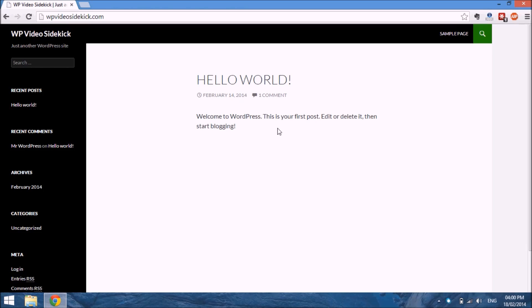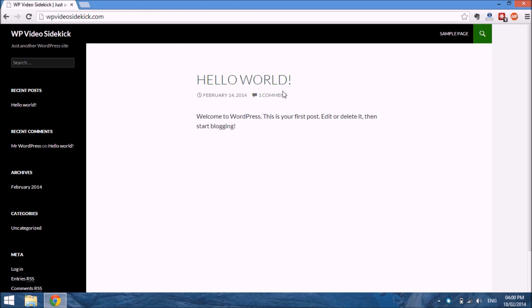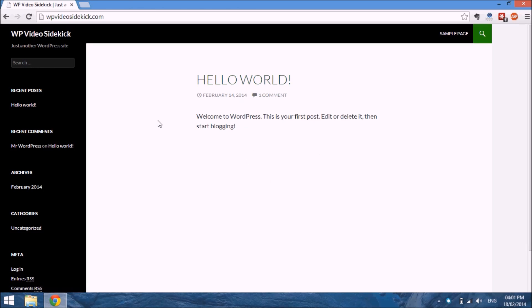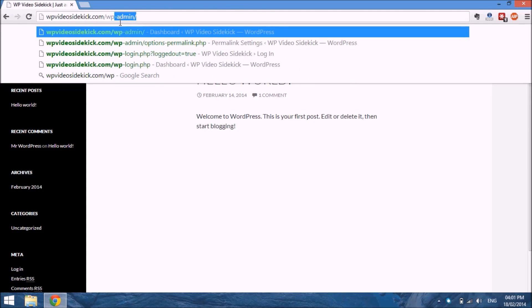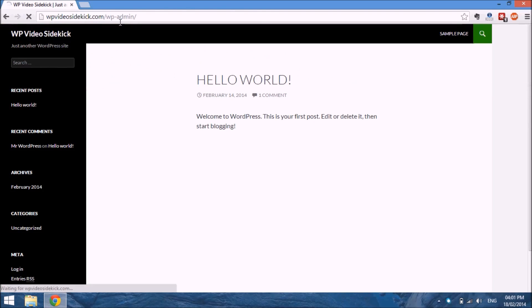This post was created when we installed WordPress, and it's just there for you to get a feel of how posts look on your website. To create a new post, we have to log in to our admin area at WP admin.